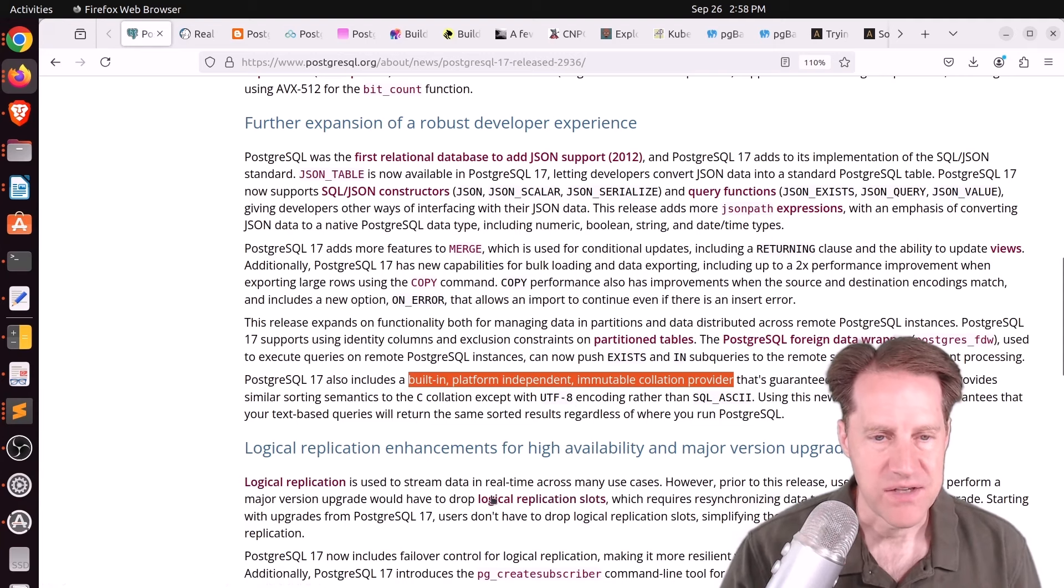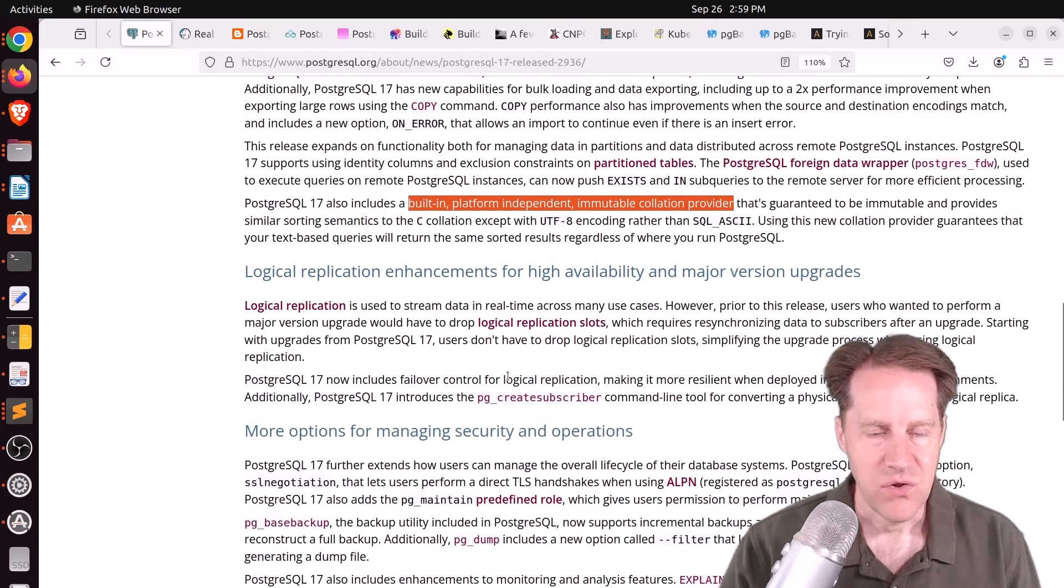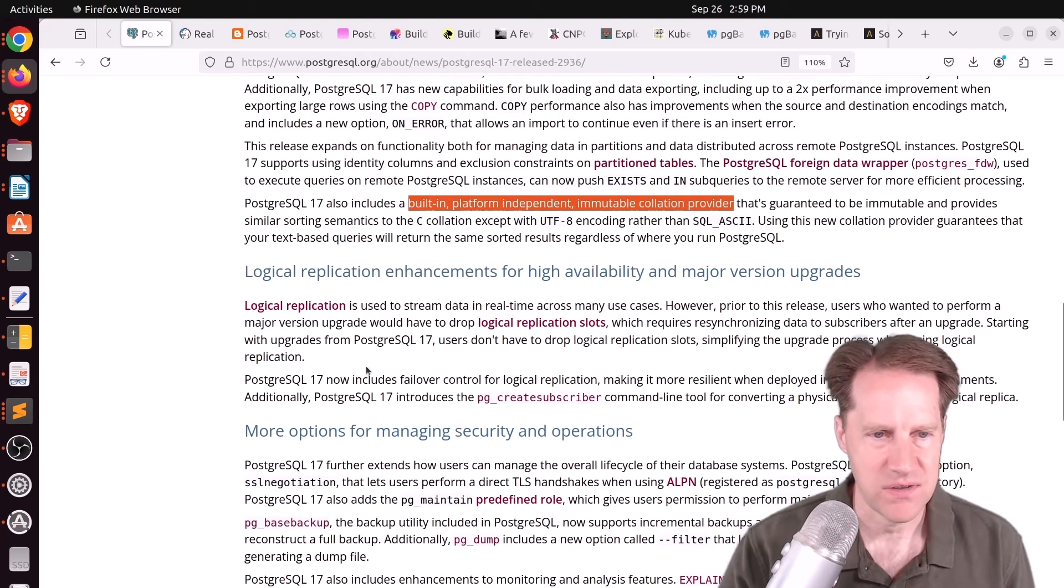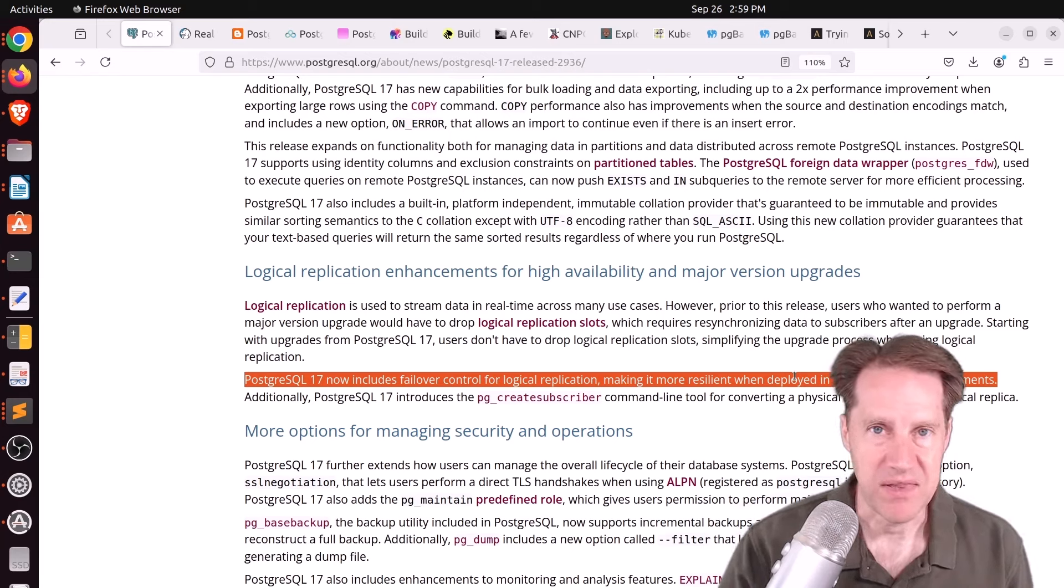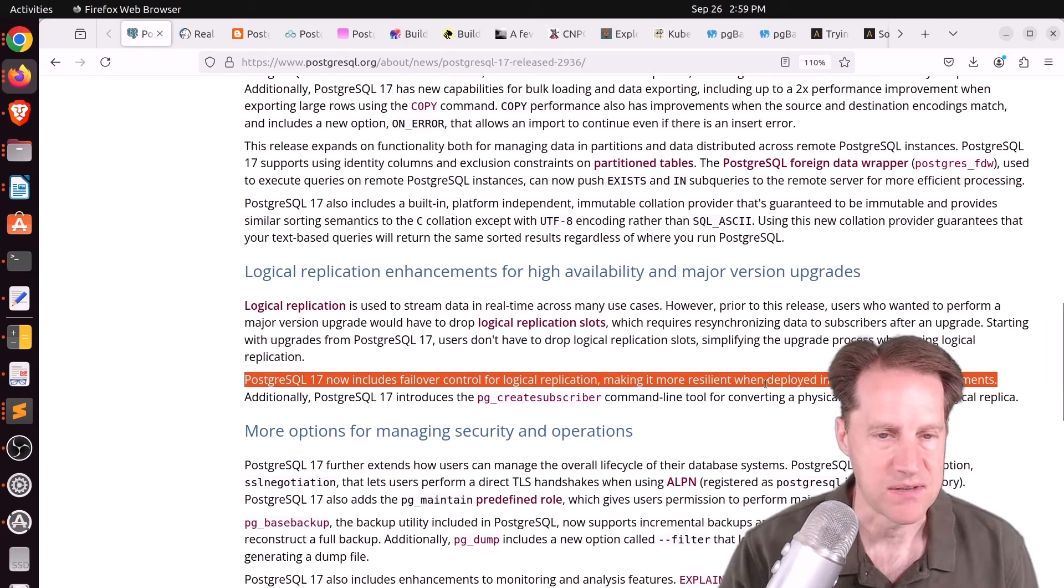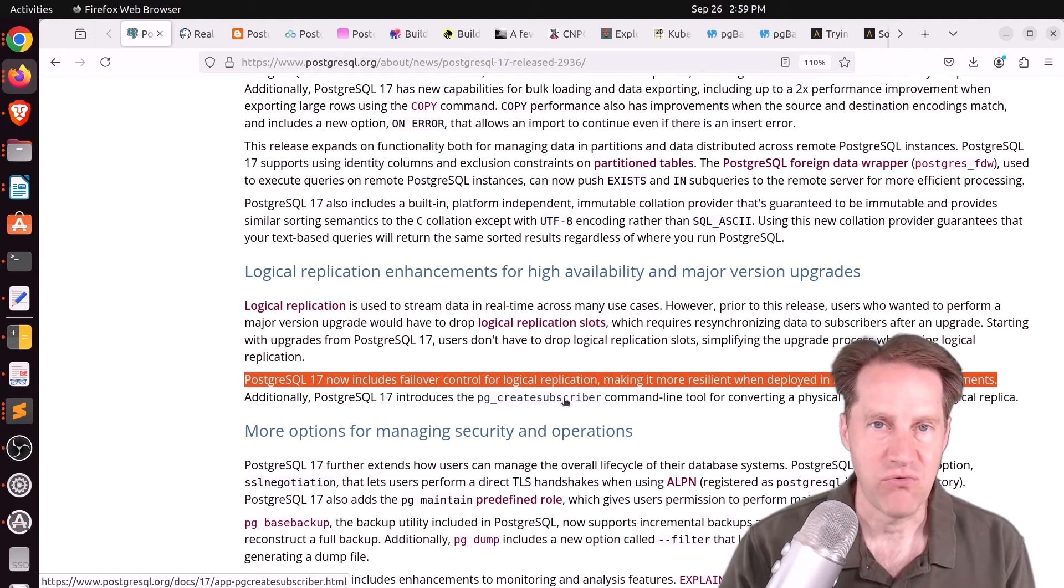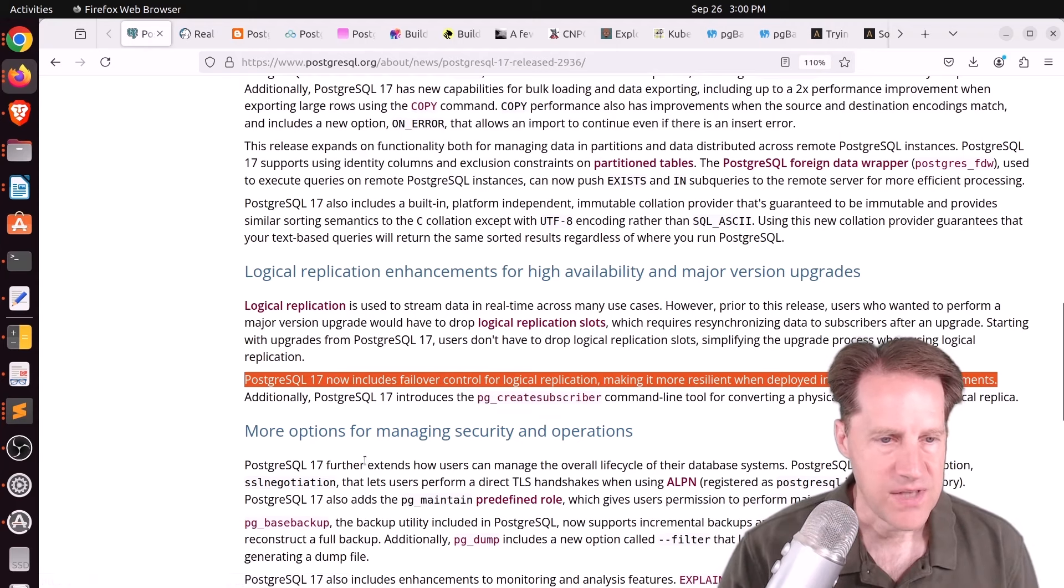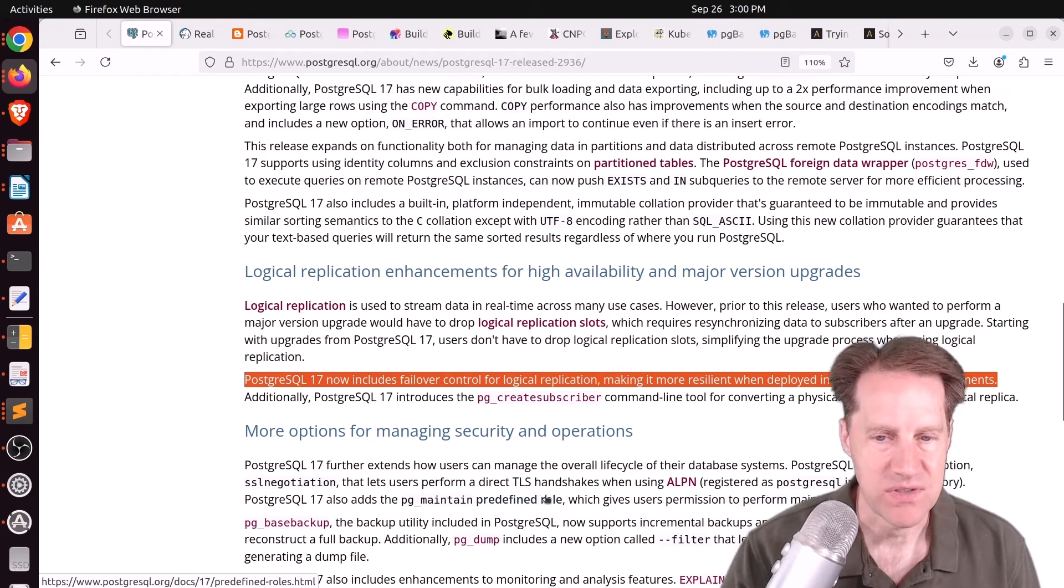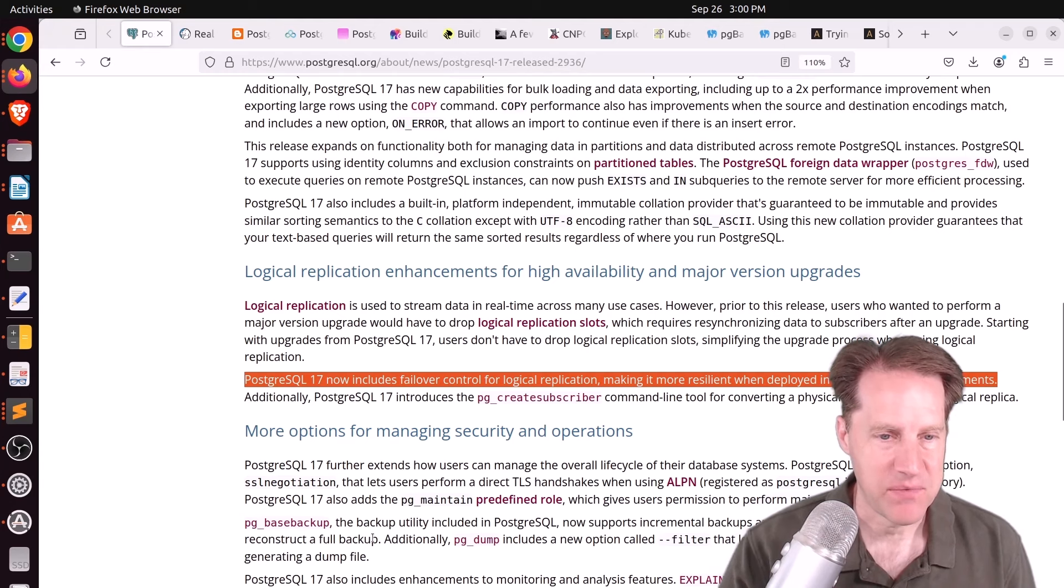With regard to logical replication, now replication slots will persist during a PG upgrade process. You can also have logical replication slots fail over to a replica as well. I wasn't fully aware of this feature but I looked in the release notes and there's a new capability where you can define whether you want your logical replication slot to fail over to one of the replicas. So that's awesome. And then of course, PG Create Subscriber which lets you create a logical replication connection from an existing physical streaming replication connection.